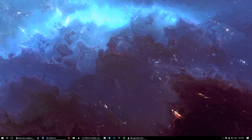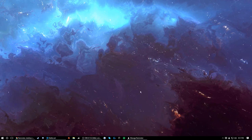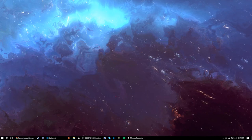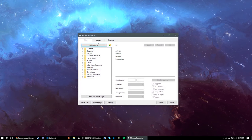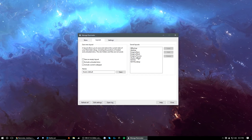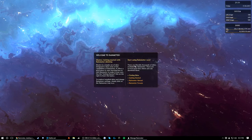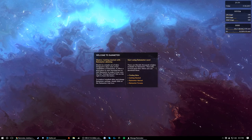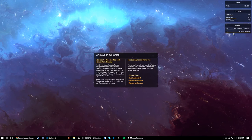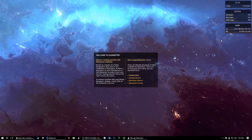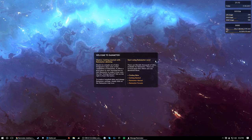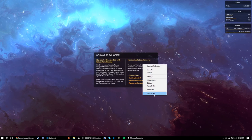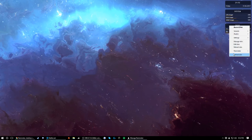Once you've installed Rain Meter, go ahead and run it for the first time. You should get a pop-up like this — a Welcome to Rain Meter screen. You're going to want to right-click on each of the items and click Unload Skin at the bottom of each of these.